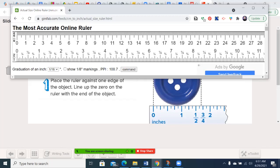Inches, because we like to be confusing, use fractions. So the biggest numbers are going to be your whole numbers, your one inch. Then, even if they don't label, your next tallest line will usually be right in the middle of each of the two inches, and that's a half inch.